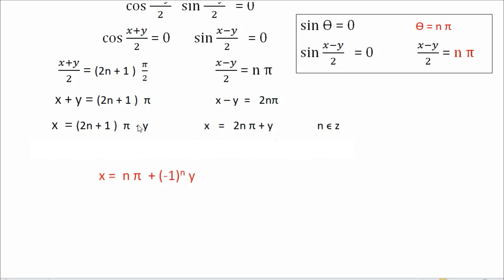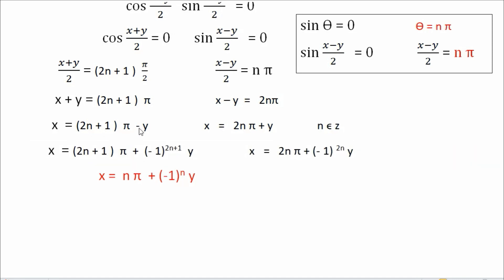To incorporate that, I make a change: instead of writing minus directly, I write plus and then put minus 1 raised to the power 2n+1 in brackets, which gives the same effect. No matter what value of n you substitute, minus 1 raised to 2n+1 will always give minus 1. So minus 1 times y gives minus y — the same result.